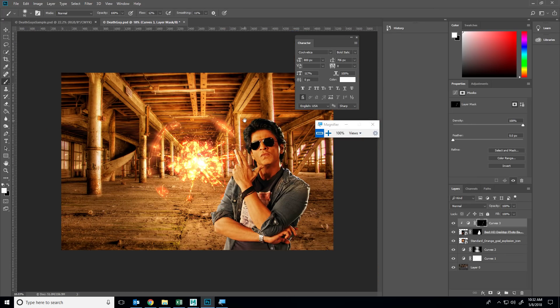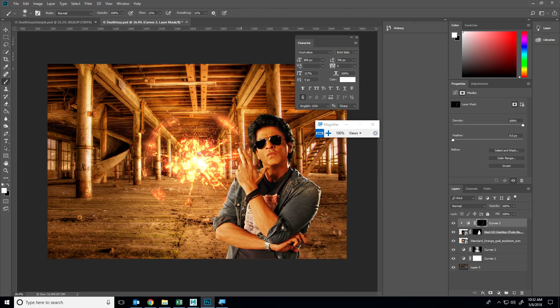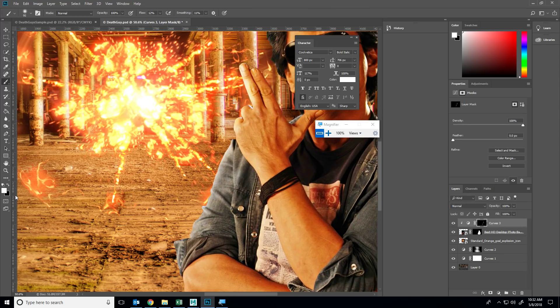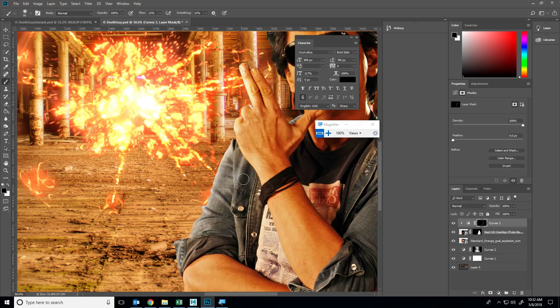Now we can see the before and after. Subtle, just brightens him up a little bit. I kind of overdid it here so I can just use some black paint to tone that down.